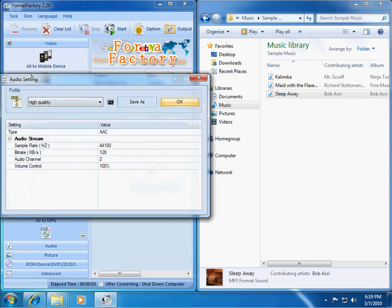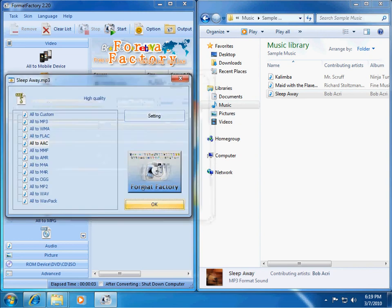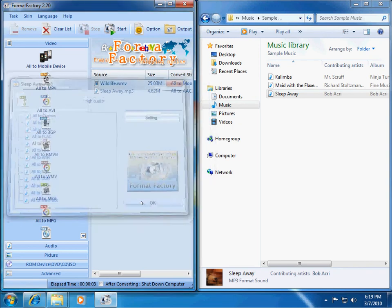There's also settings for that. You can set the bitrate, number of channels, and things like that. The quality. OK.